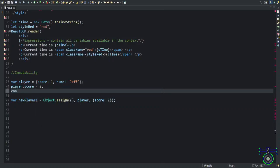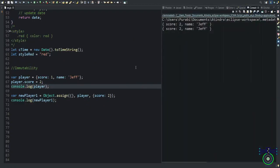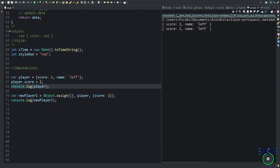Let's see that difference. This means the first example when we change the value, player, the whole player has been changed because I have updated the particular property of that object. But in the new, when I assign means when I am copying that value but at the same time I am updating. This means the new player value has score with number 2. Here you can see the player, new player has changed with the player value. But the original player value remains intact. This feature is called immutability.